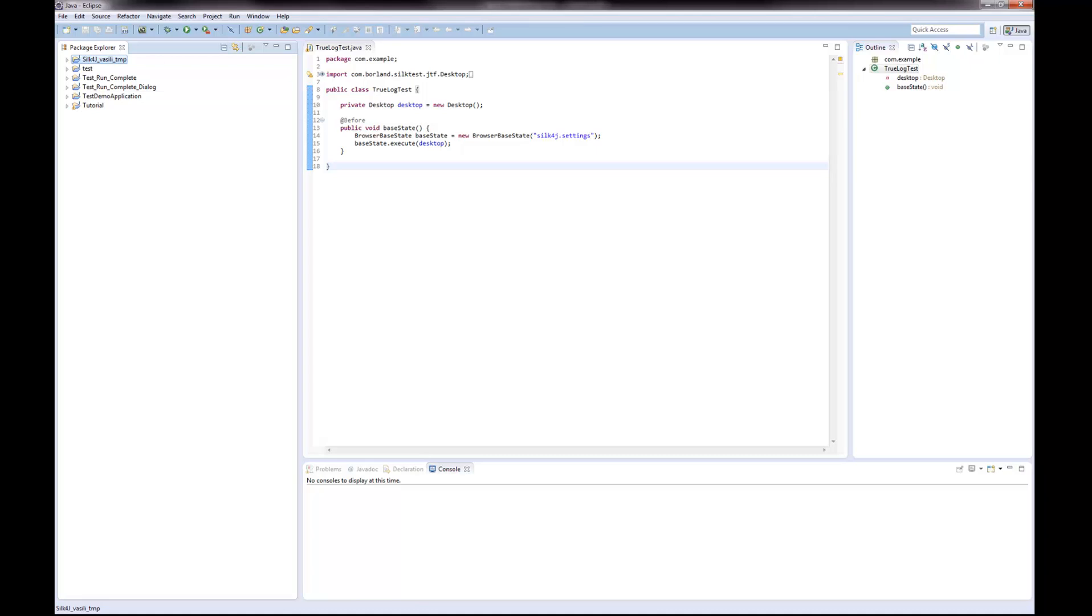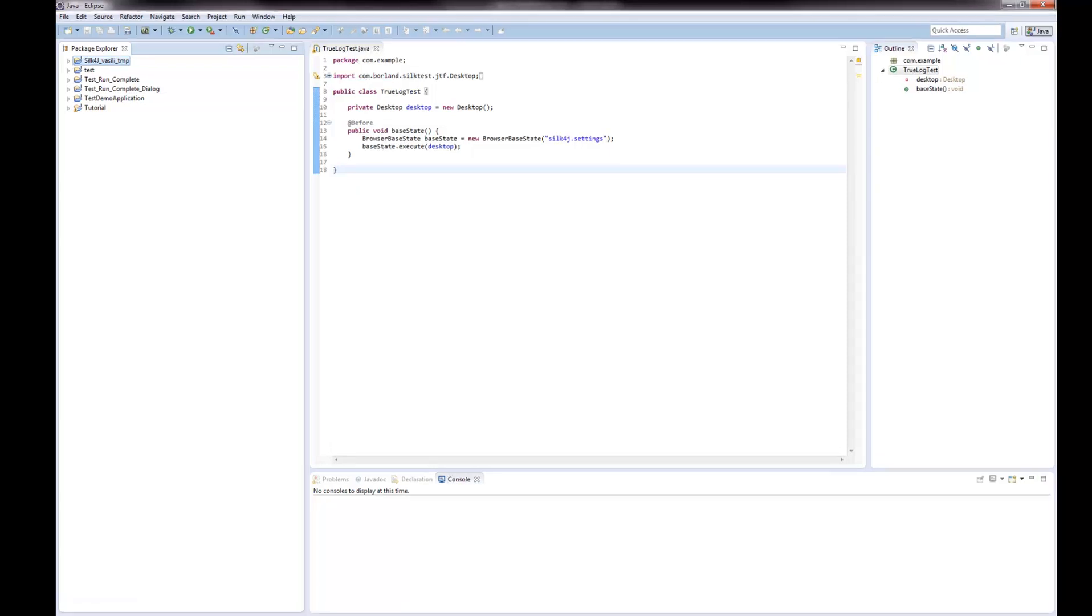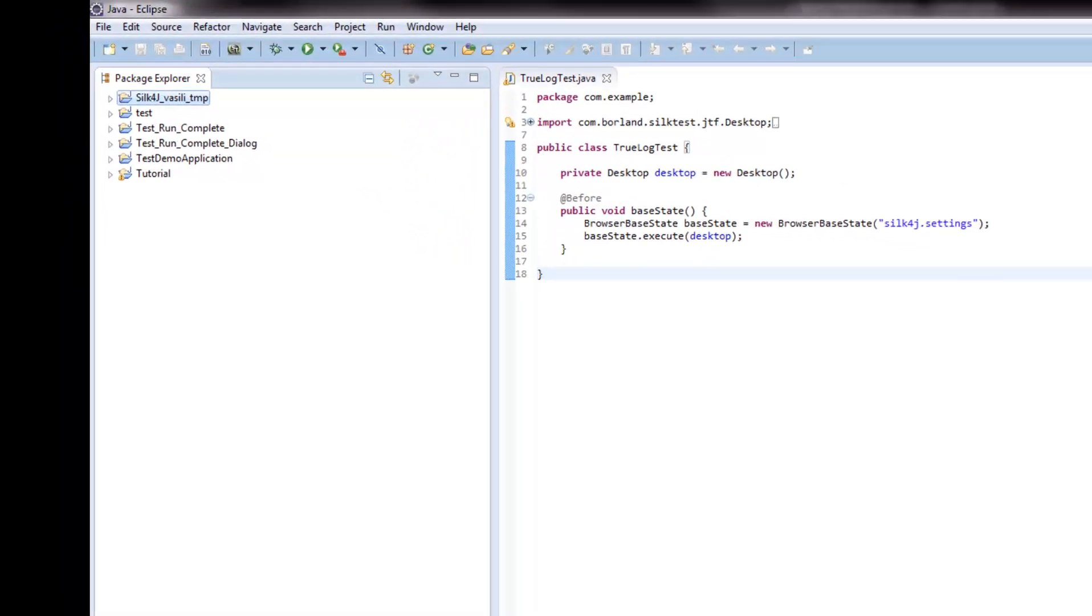This video demonstrates how to create an application configuration for a CILC4J project and how to edit it. I've already opened Eclipse.